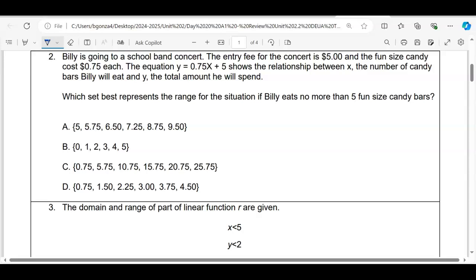Number two: Billy is going to a school band concert. The entry fee is five dollars and fun-size candy costs 75 cents each. The equation y = 0.75x + 5 shows the relationship between x, the number of candy bars Billy eats, and y, the total amount spent. We need the range if Billy eats no more than five candy bars. It's a discrete function — no decimal candy bars — so we identify the domain first.